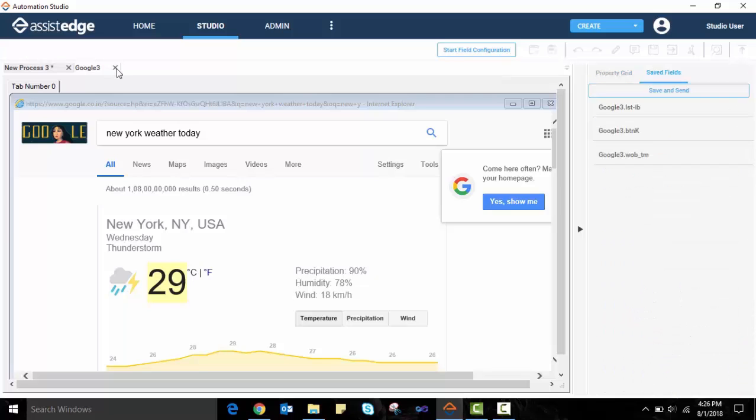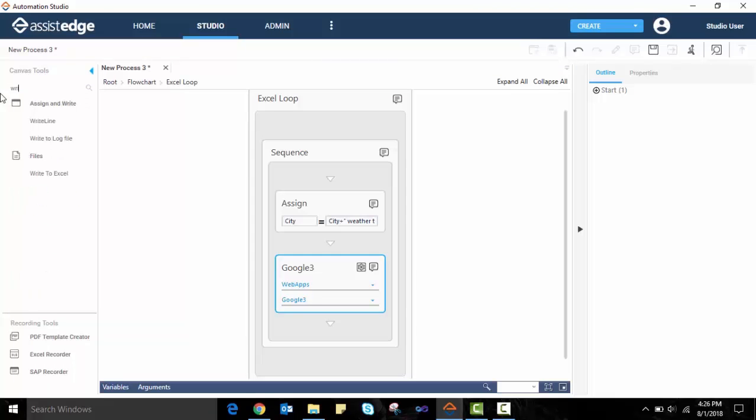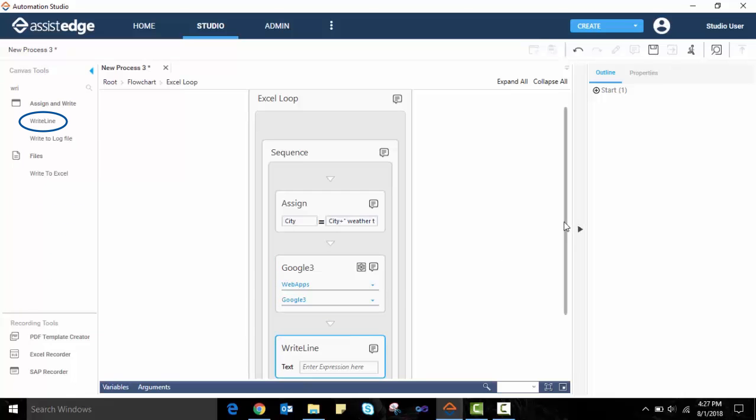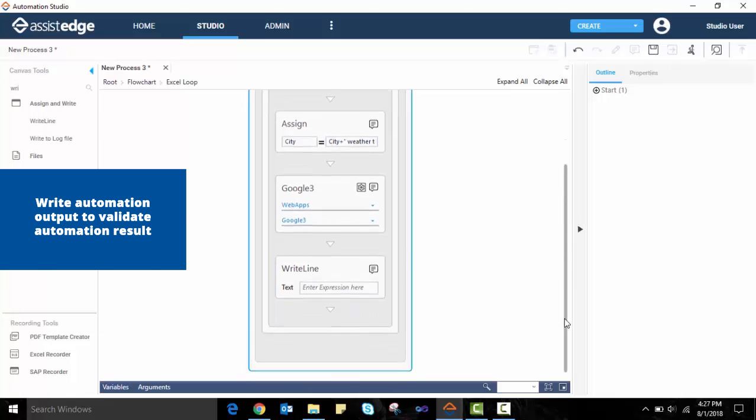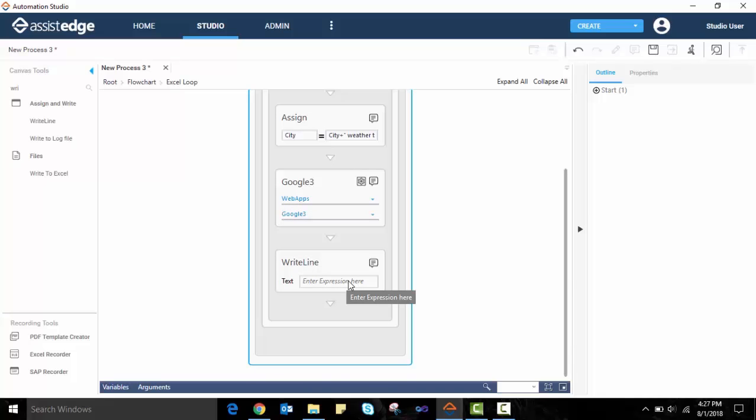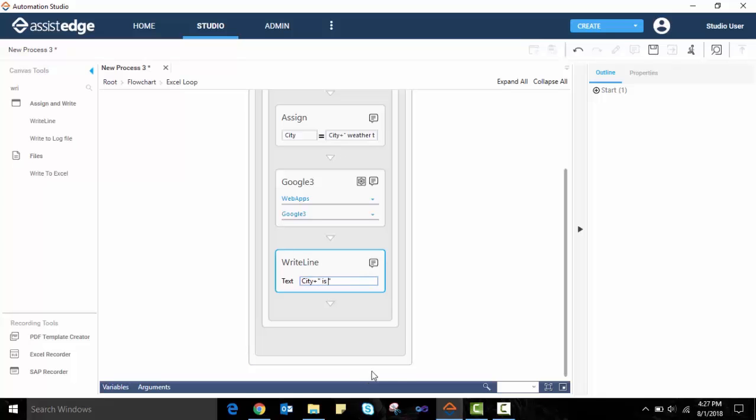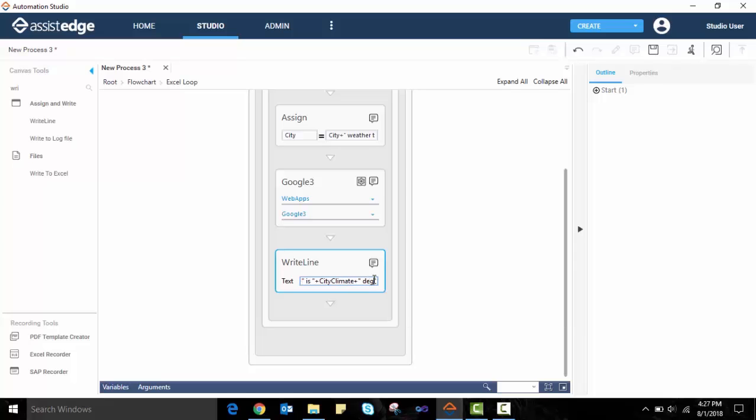While an automation is being run, if a user wants to validate the output, then the write-line activity may be used. The write-line activity can be defined with the output parameter, which will be displayed on the output panel when the automation is run. It can be defined with a visual basic expression from the automation output, such as, City weather today is city climate. In this example, the output should read, New York weather today is 29 degrees.